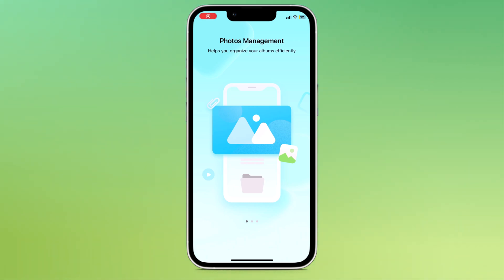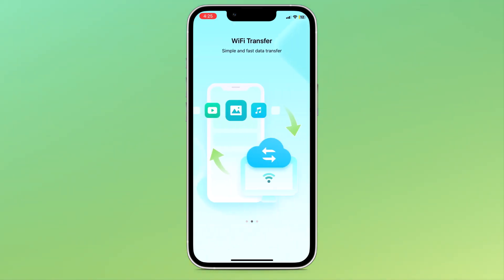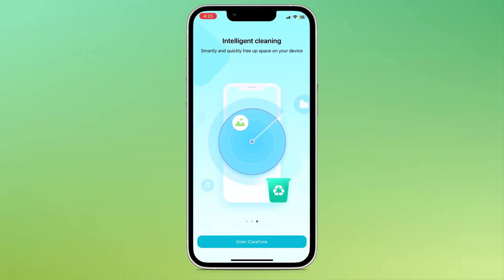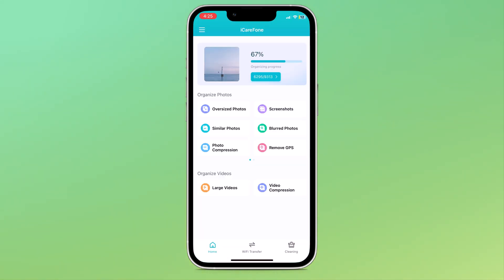Hey everyone! Welcome back to SoftGPT. Do you ever feel like your iPhone is running slow or that you are constantly running out of storage space? If so, then you are not alone.